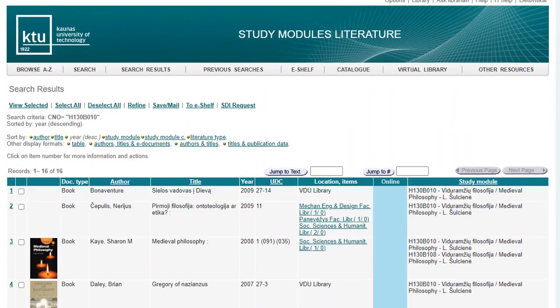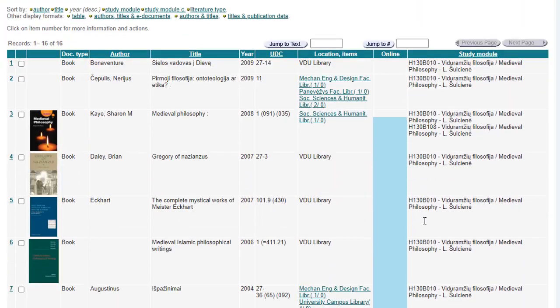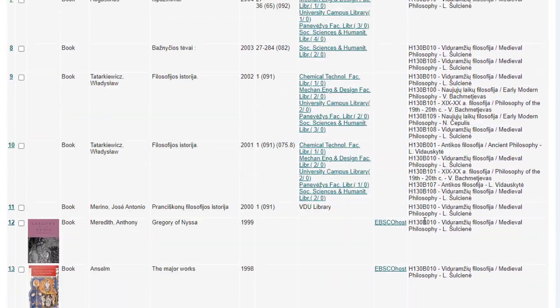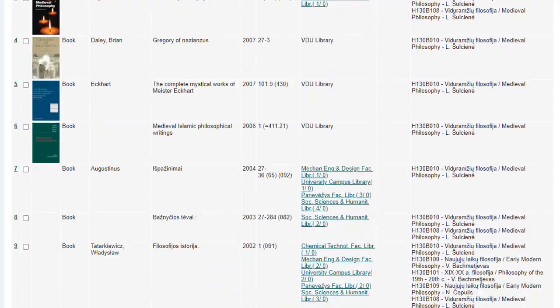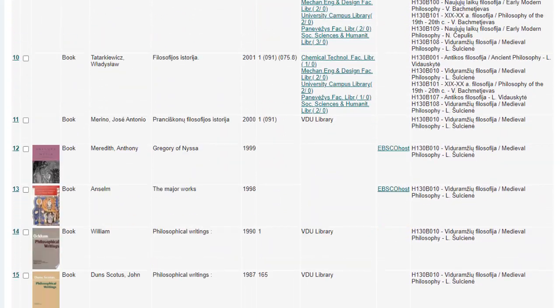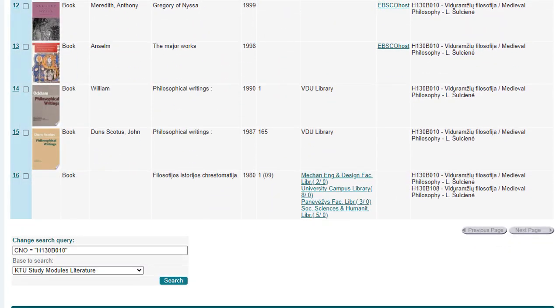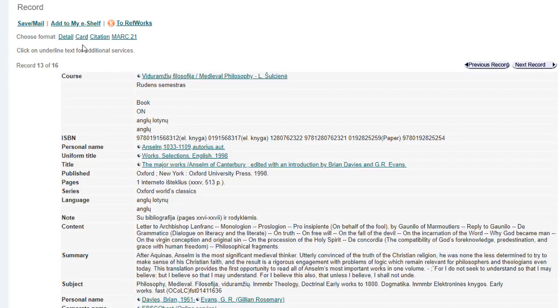In the online column, a link is provided to ebooks held or subscribed by the KTU library from databases. If there is no reference, press on the publication's queue number. Some publications have online access.